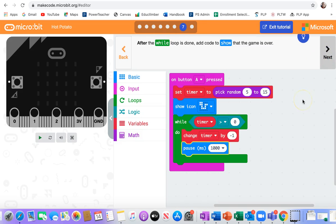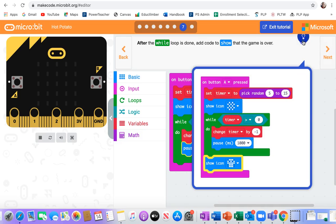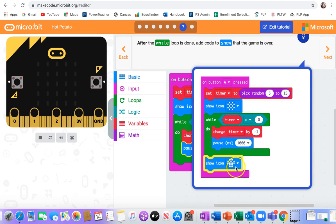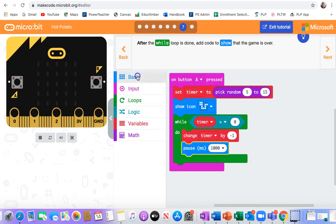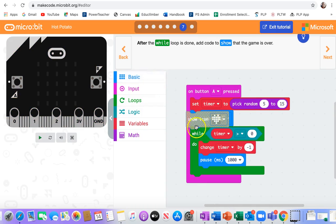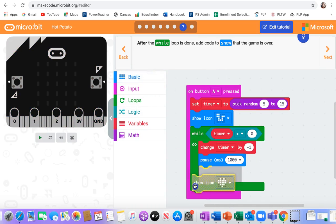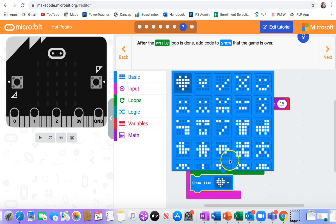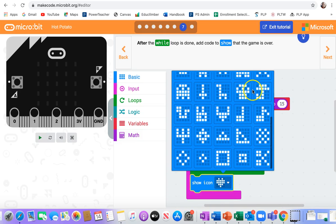After the while loop is done, add code to show that the game is over. So, oh, I like that. Just the skull. So when it counts down, like say it starts at 5 and it goes 4, 3, 2, 1, then 0, and then negative 1. So when it's a negative 1, you get the skull. And I might change my skull. No, I like the skull. Why not? Just keep that skull.